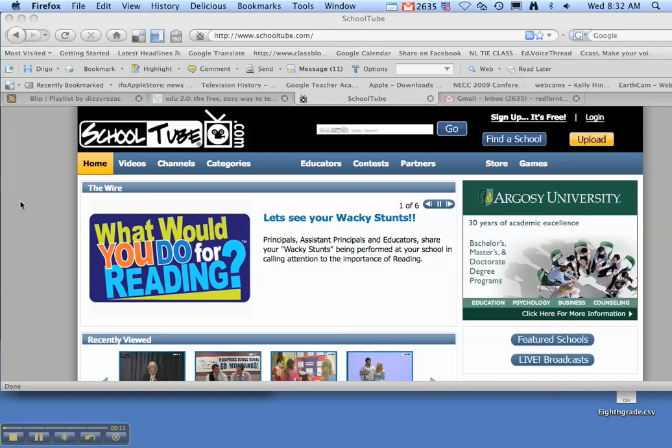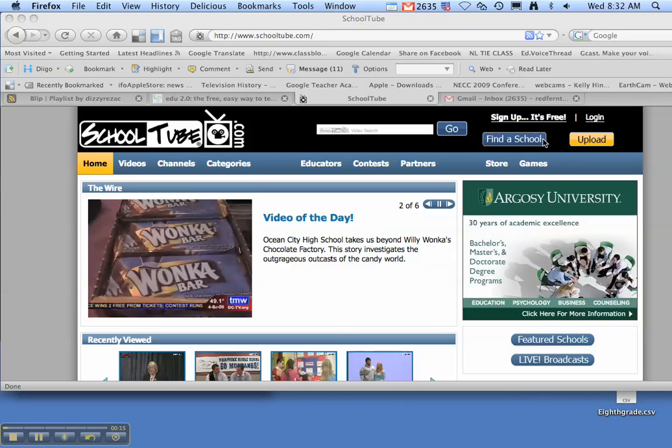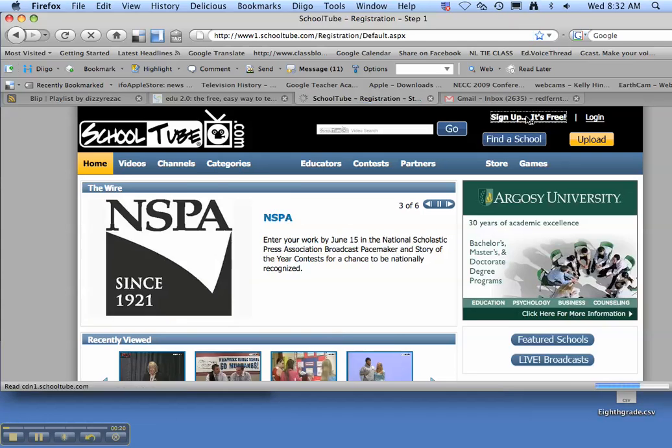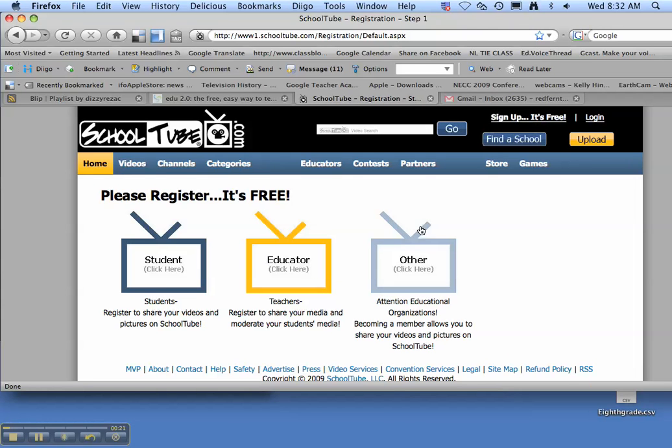First you need to go to SchoolTube.com and you need to sign up. It's free. Sign up as a student.